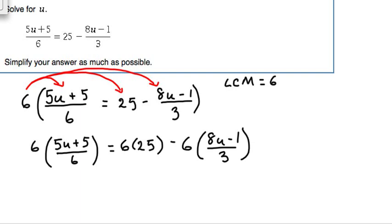With the first part, 6 times (5u + 5)/6 — the 6 is in the numerator and we have a 6 in the denominator, so we can cross simplify. The 6s become 1s and what we're left with is just 5u + 5.